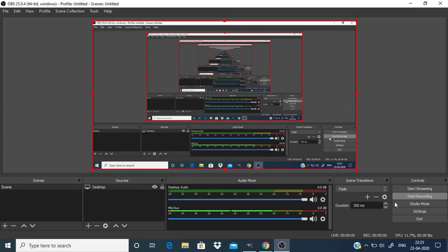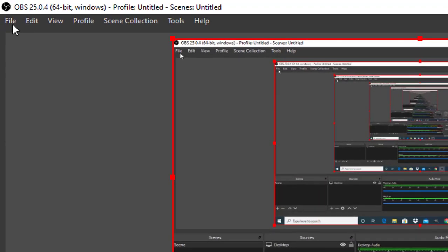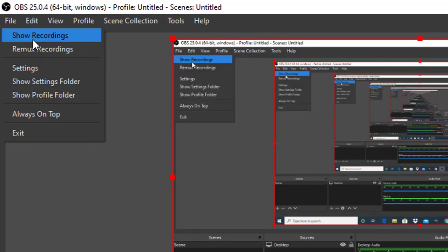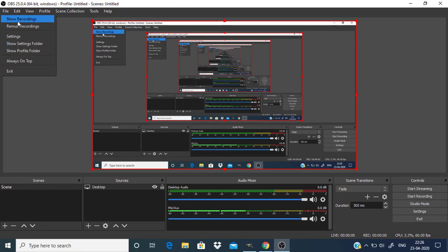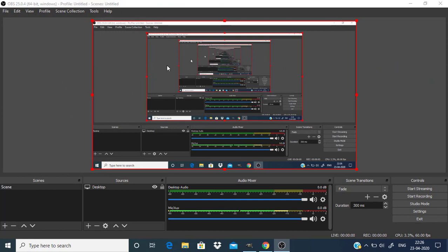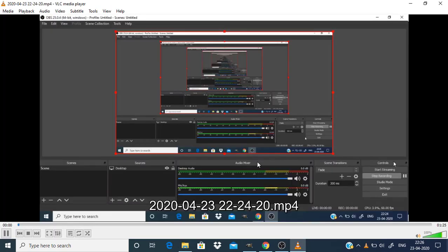You can see that it will stop recording. Then go to file and show recordings. This is the location where the recordings will be stored. Click on show recording and this is the video we just recorded.